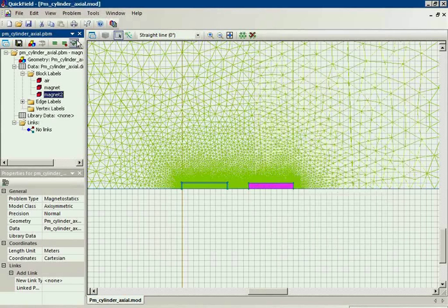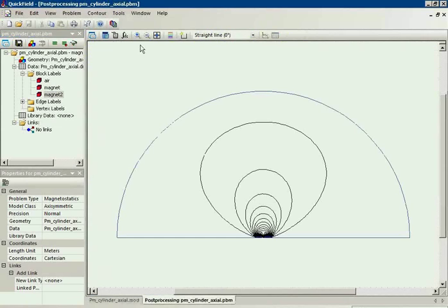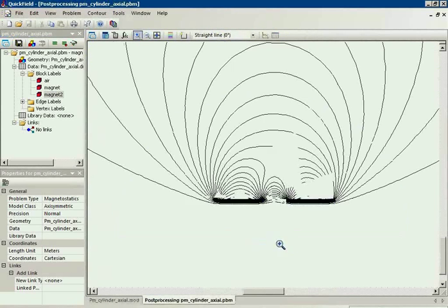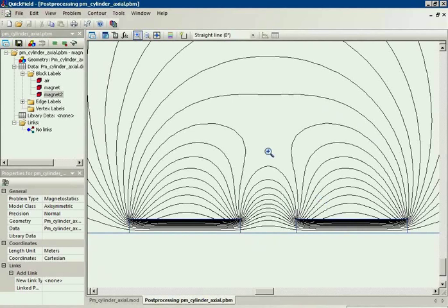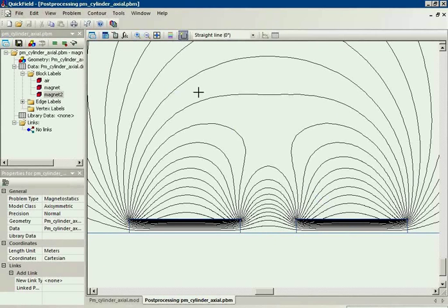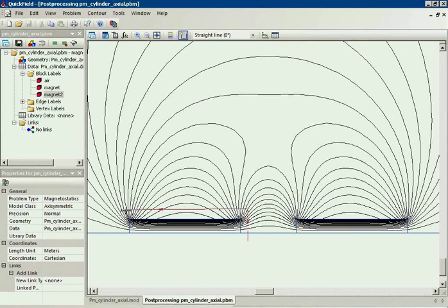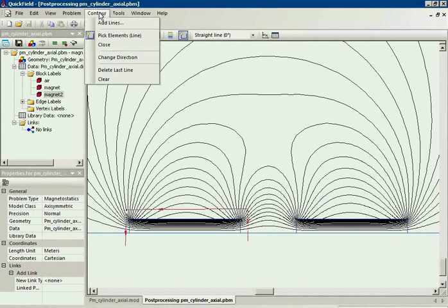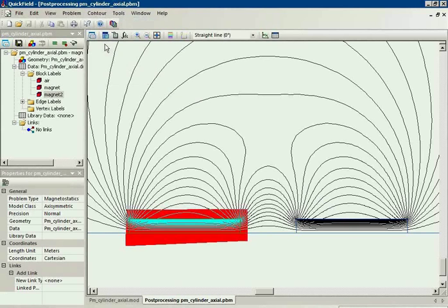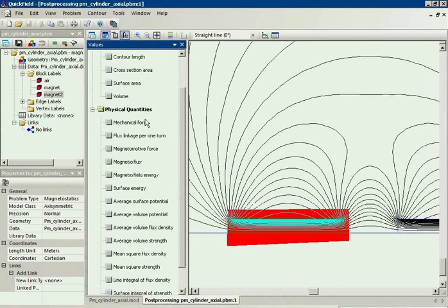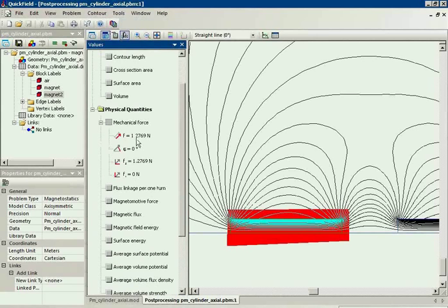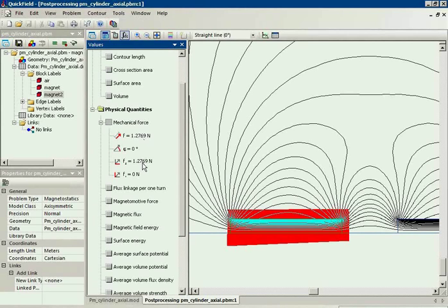Now let's take a look at the simulation result. This is the magnetic field produced by two cylinders. Our task is to calculate the magnetic force acting on each cylinder. To calculate the force I build the contour around the cylinder and follow to the integral list. This is the mechanical force acting on the left cylinder.